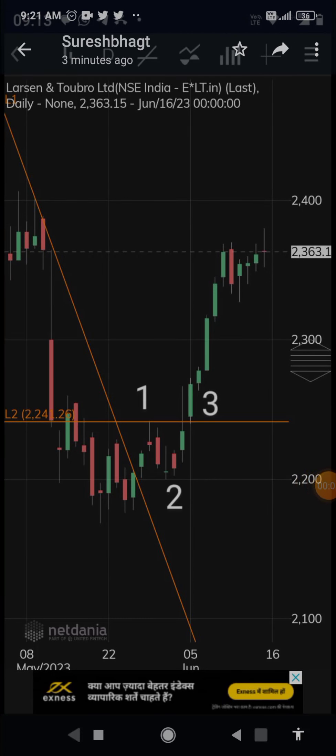Hello everybody. In this video I will explain a simple 1-2-3 price action trading method. You can come to know whether the script is likely to go up or not with the help of price action alone. No indicators are used, no moving averages are used. Only on the basis of price action you can know whether the script will go up or not.